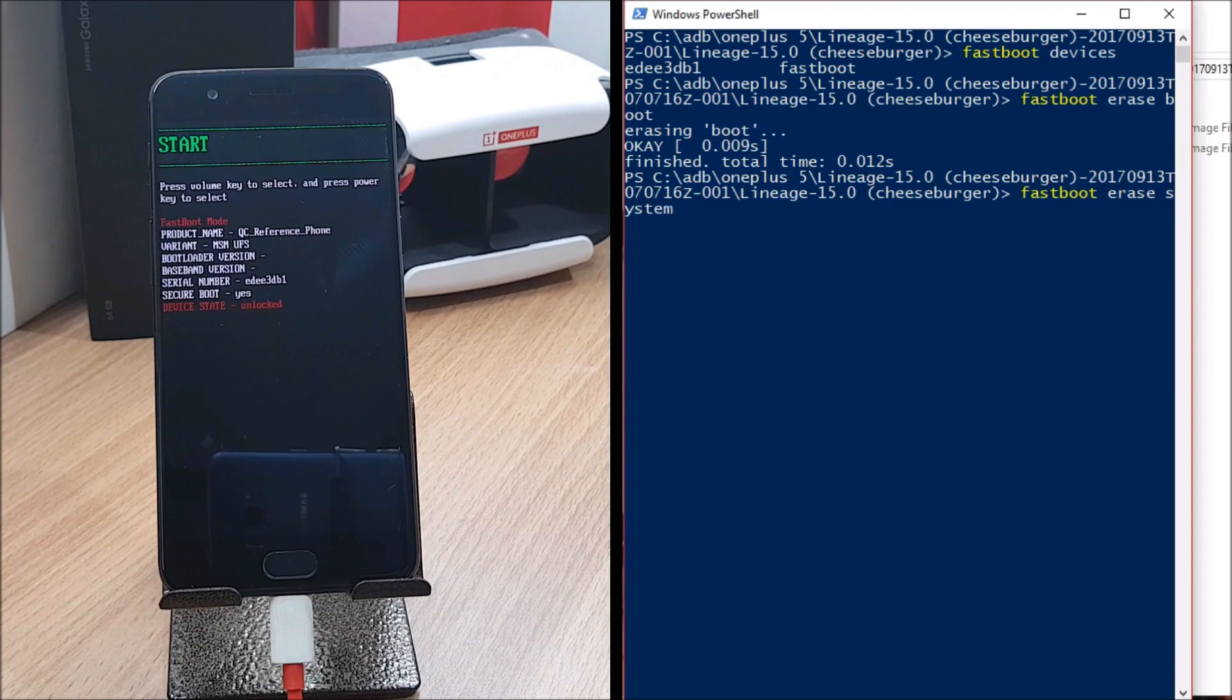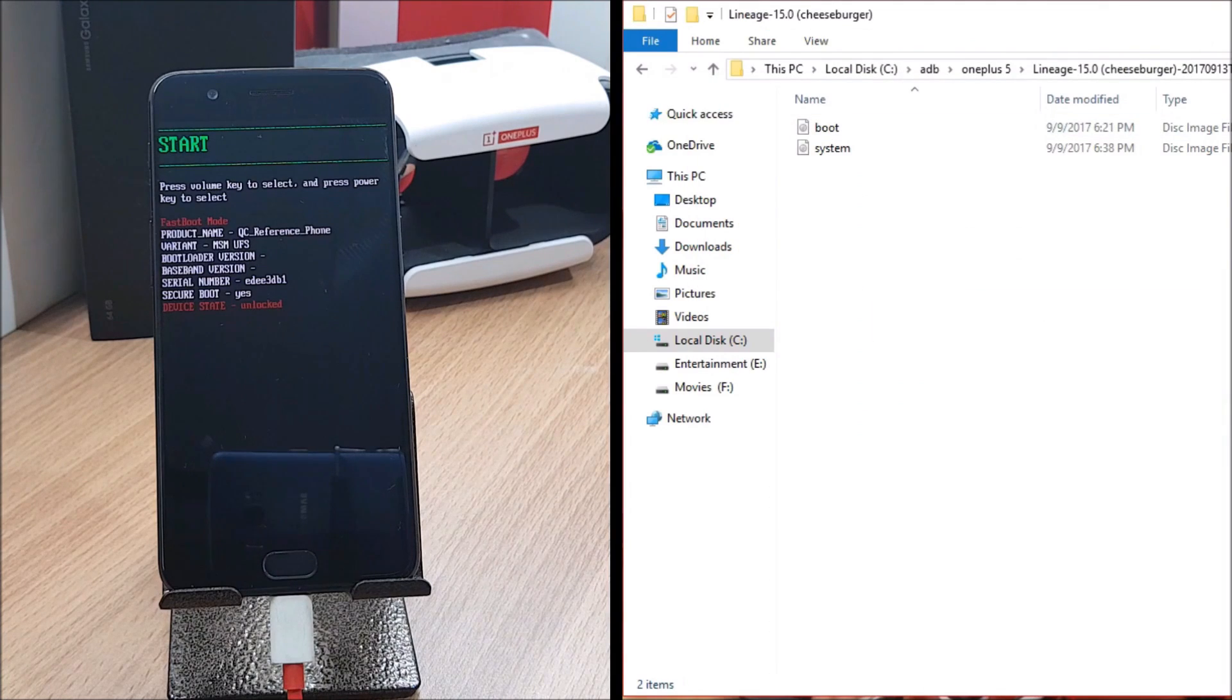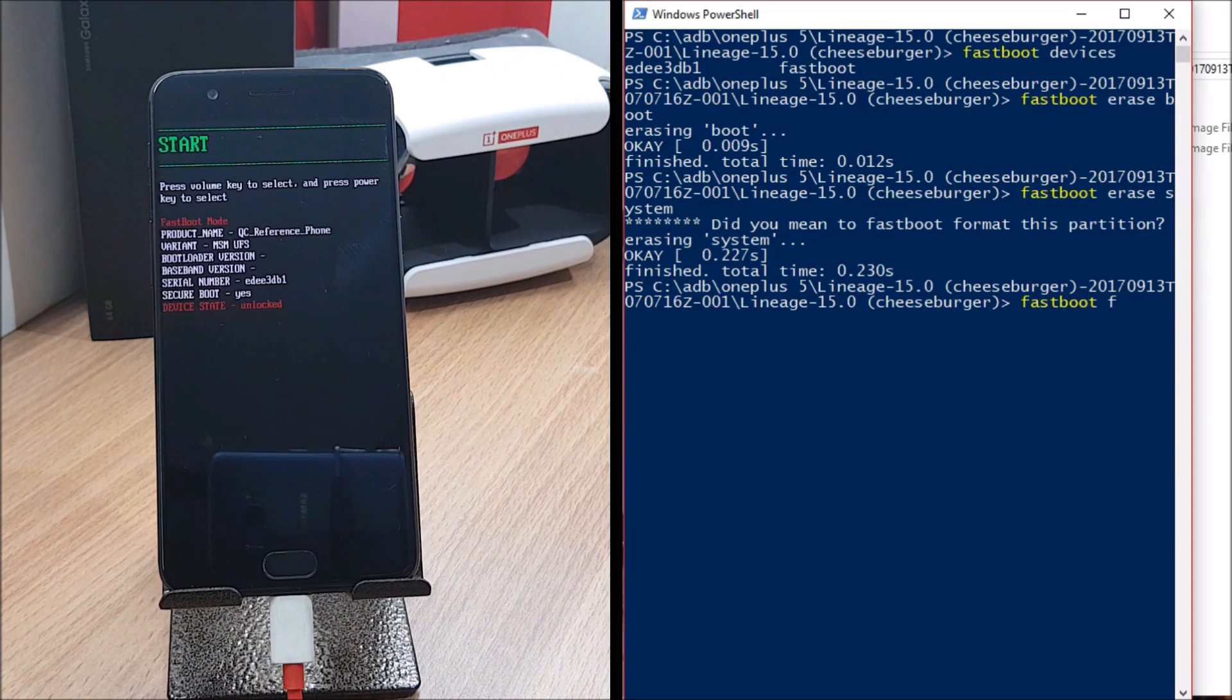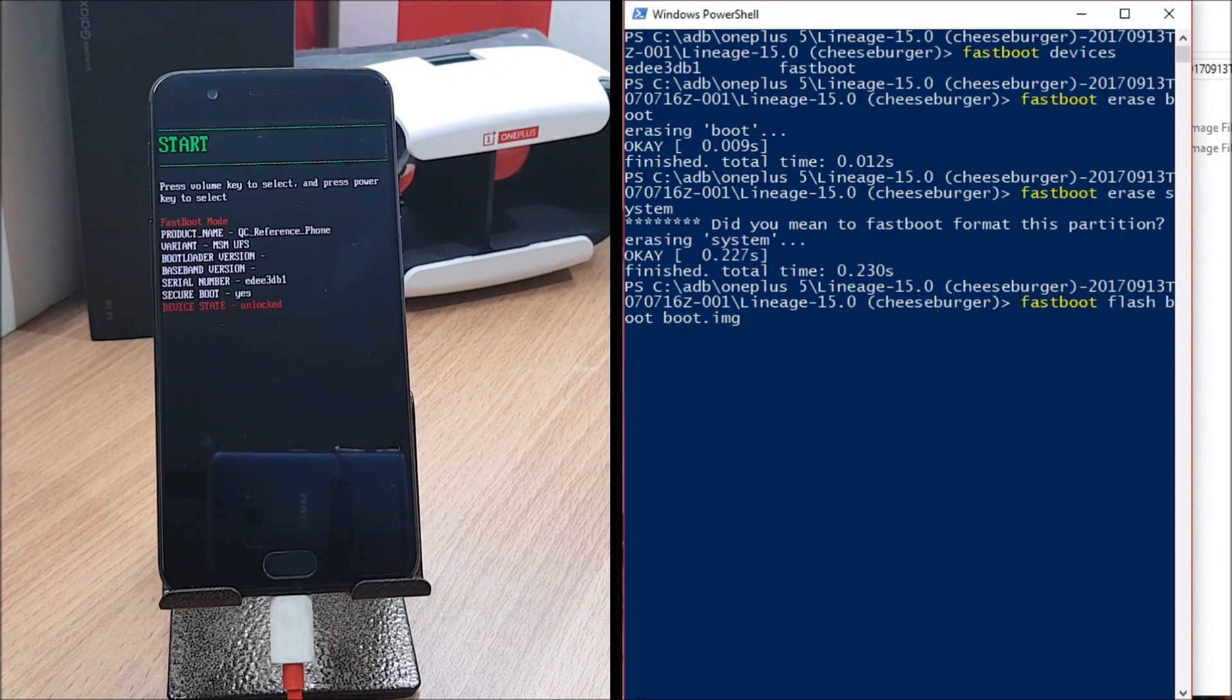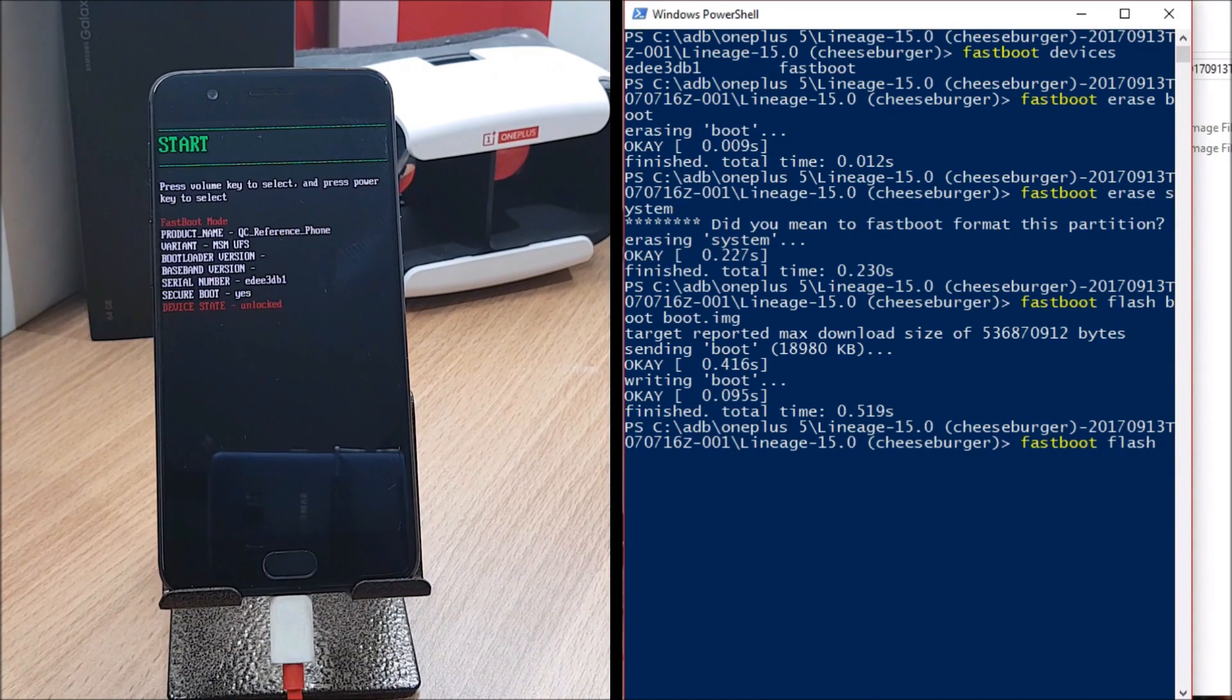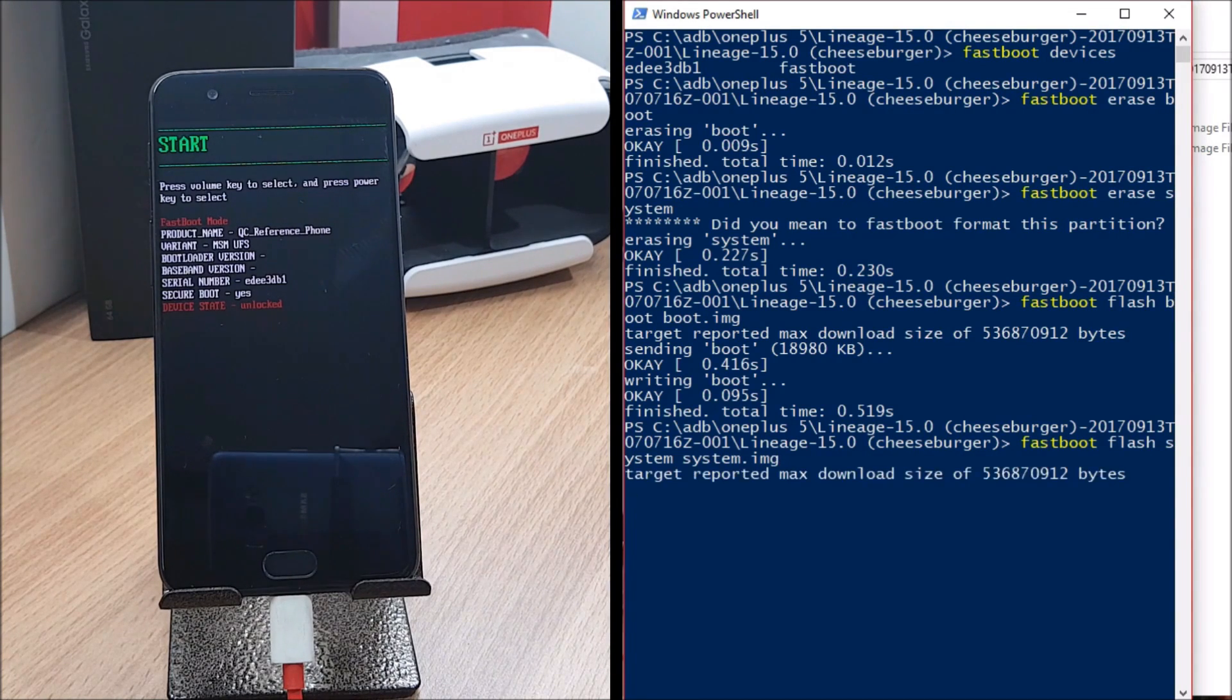After that just hit enter. Once these two things are done, then you need to flash these two files, that is boot image and system file. For that we'll type fastboot flash boot boot.image. Once this is done, we'll again give a command of fastboot flash system system.image.